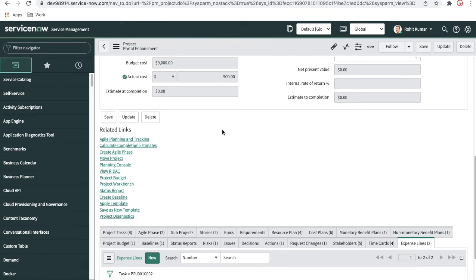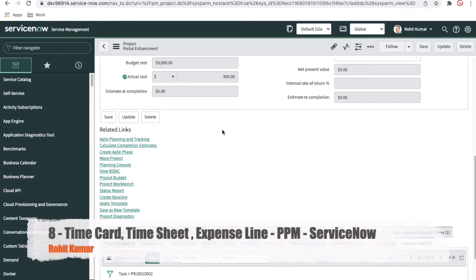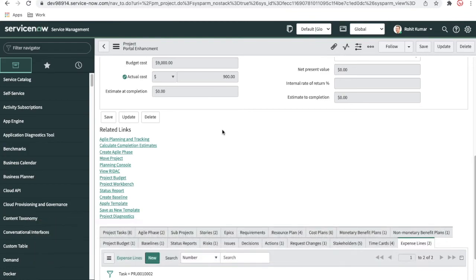So that's why the time card is important — using it, two things happen: expense lines are generated, the actual effort is updated, and the actual cost is updated. That's it for today. I hope you guys liked my video. If you did, please like, share, and click the notification button to get more updates on these types of videos. Thank you very much, have a great day.